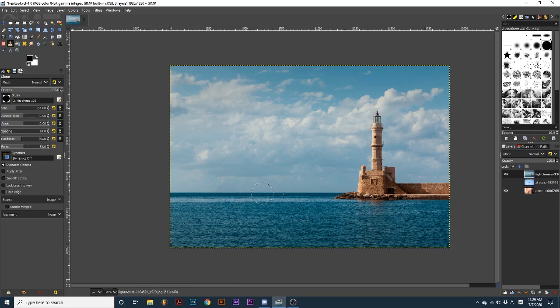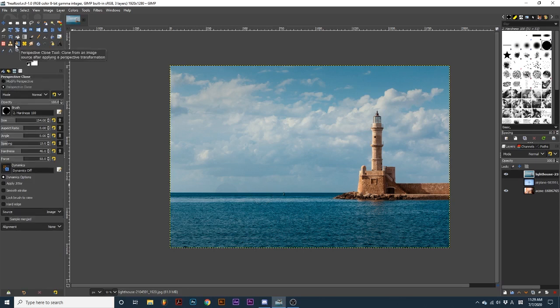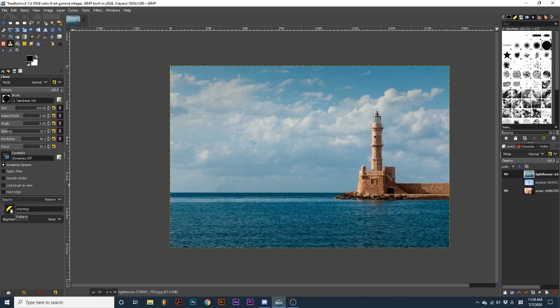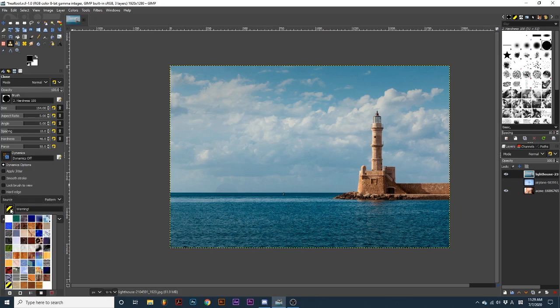Both the clone and clone perspective tool share the option source. From this dropdown, we can have this tool analyze the images in our project, or paint out patterns, which you can select from this icon.